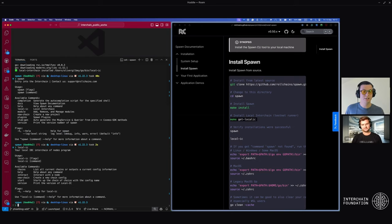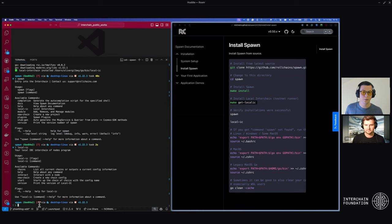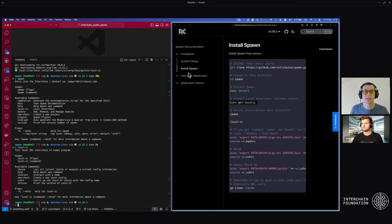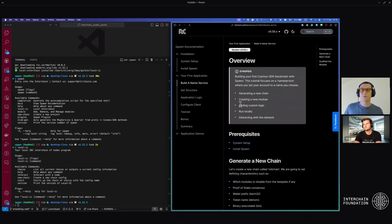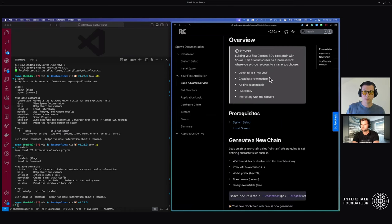If for some reason you get a command not found, in the documentation you're able to copy-paste those paths into your terminal and get it to work. Now that we have spawn and local interchain installed, let's build our first application. Head to the 'your first application' section — this walks through an overview of building a proof of stake network and then a custom module.